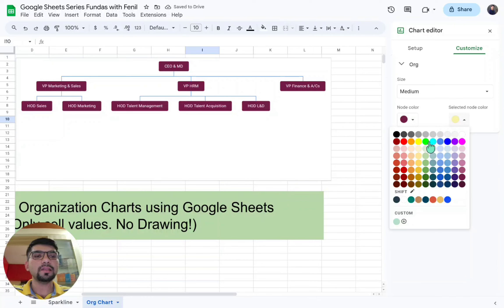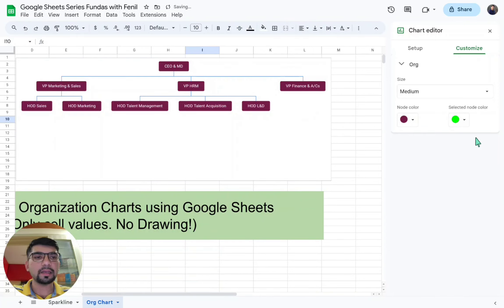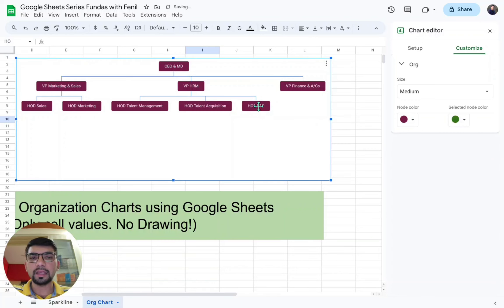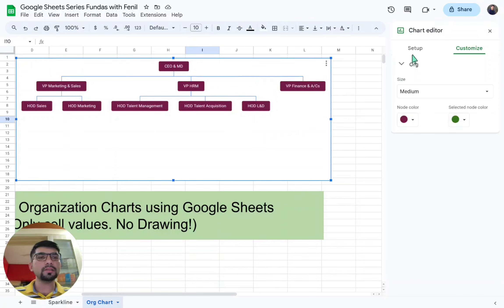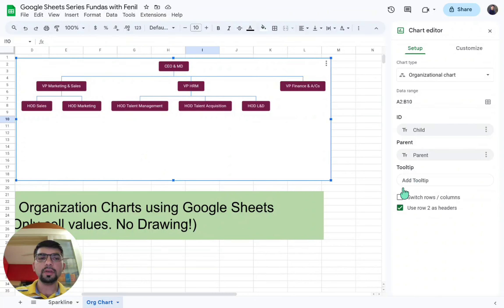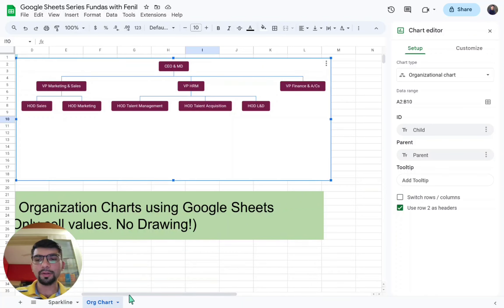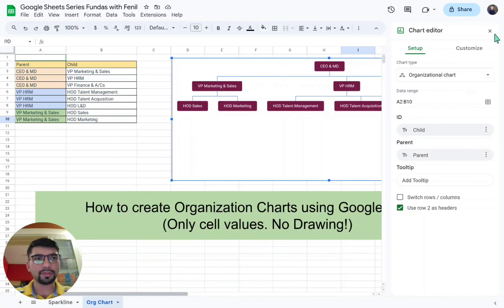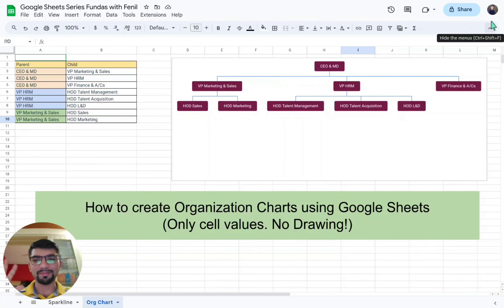Another option is the selected node color — for example, setting it to dark green means that when you select any node it turns green. These are the customizations available to us. It's as simple as creating the chart, putting in the data range, selecting the child and parent values, and choosing the correct configuration. That's all — we've learned how to create an organization chart in Google Sheets. Thank you for watching, have a nice day, bye!